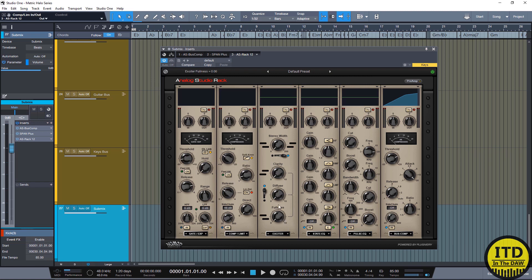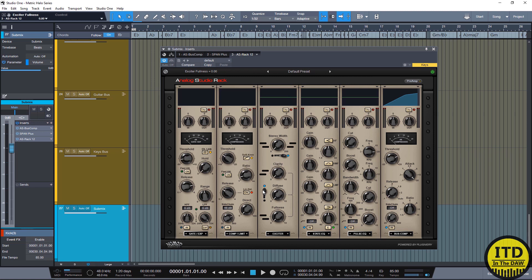After that we have the exciter, this is basically a harmonic exciter. You have fullness which is low end, clarity which is high end, and then diffuse which basically smooths out the harmonic content making it a little bit less aggressive or edgy. The exciter also has a stereo width control which you just flip on and turn the knob up. And this will widen out the signal source.